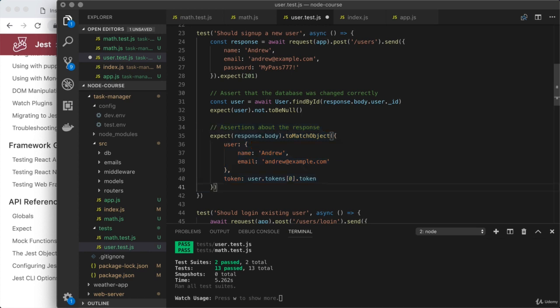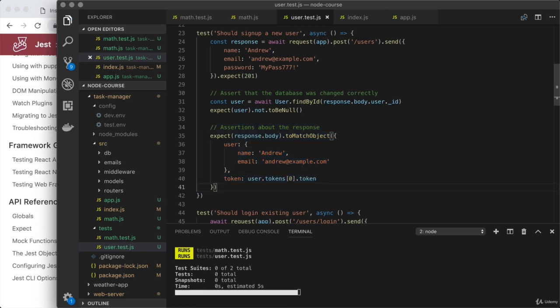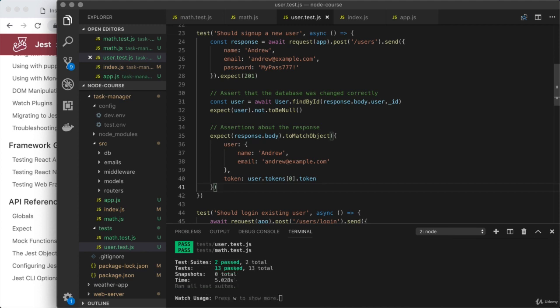Now we can go ahead and save our user test suite. The test case will rerun down below and we should still have 13 passing tests. And that is exactly what we're getting.